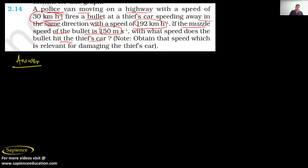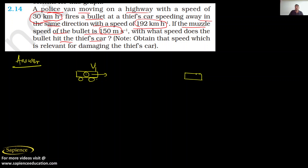Let us draw a diagram to understand the situation. This is the police van, we call it Van 1. And there is the thief van, we call it Van 2. The police is firing a bullet from Van 1 toward Van 2.